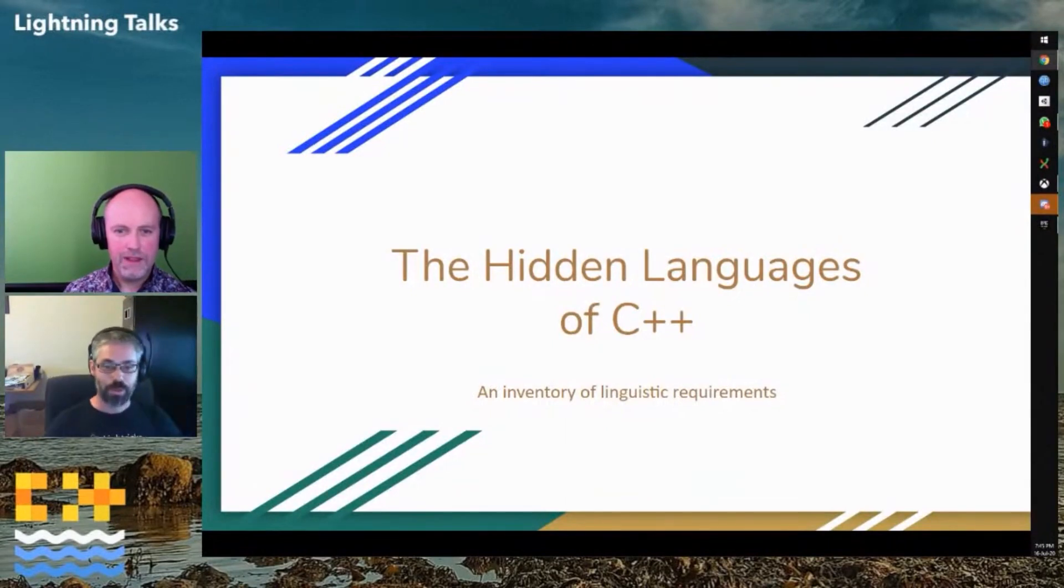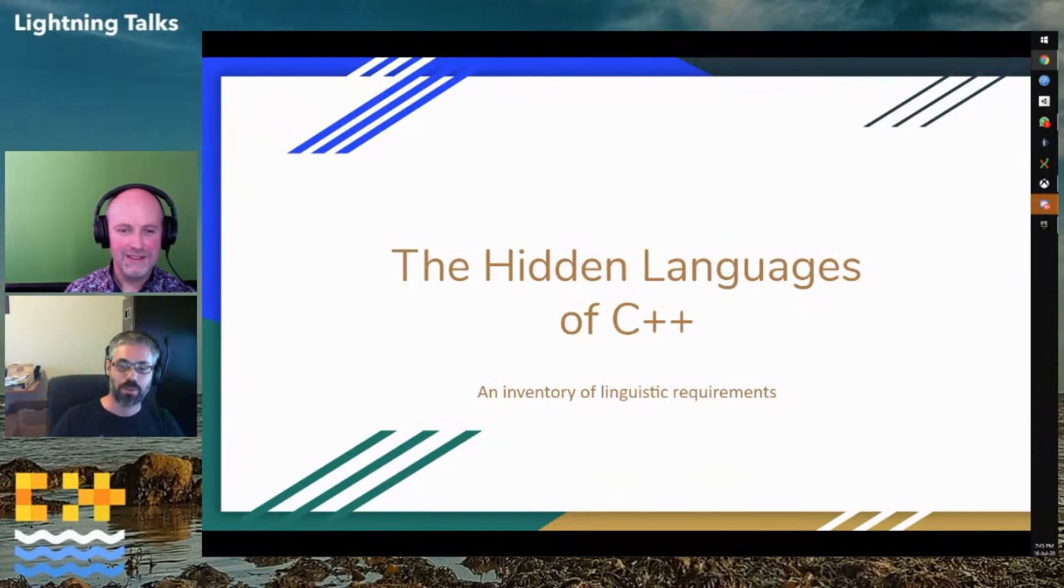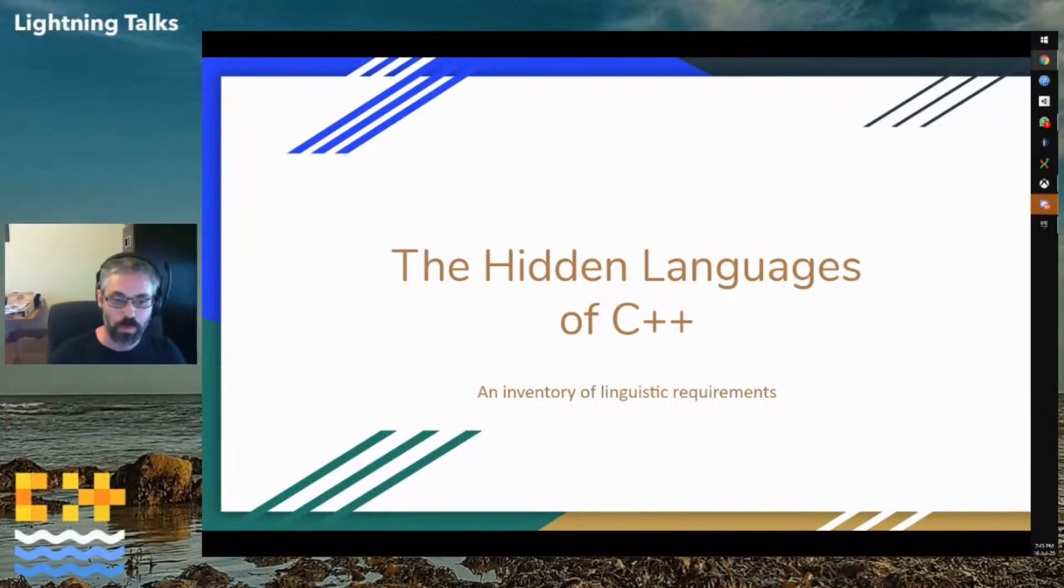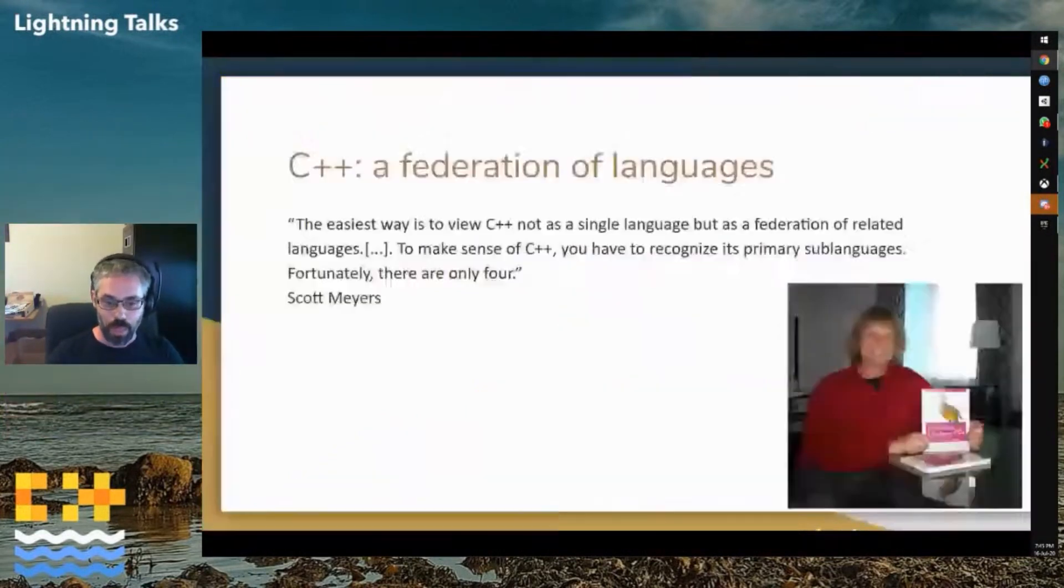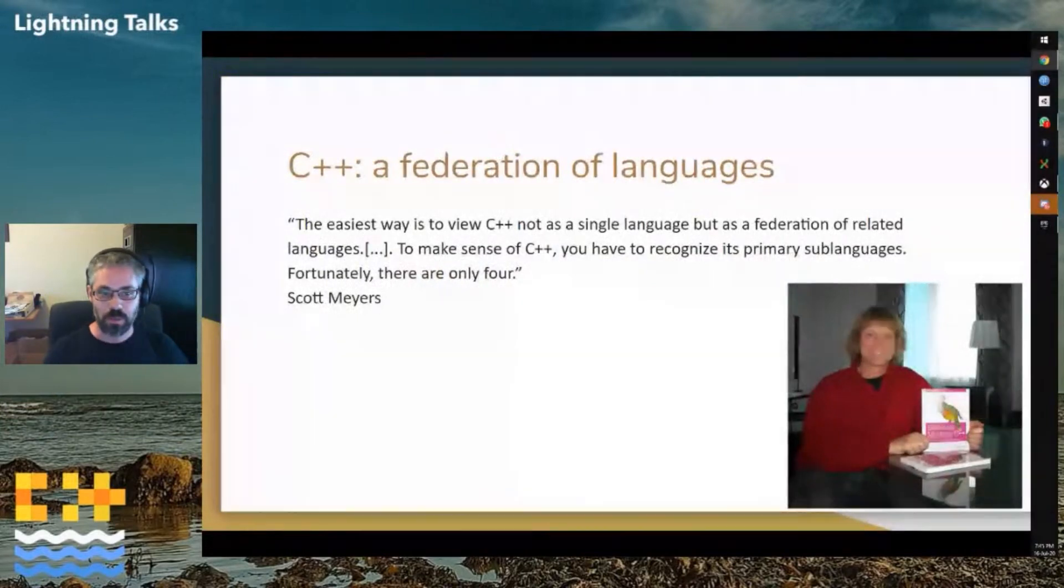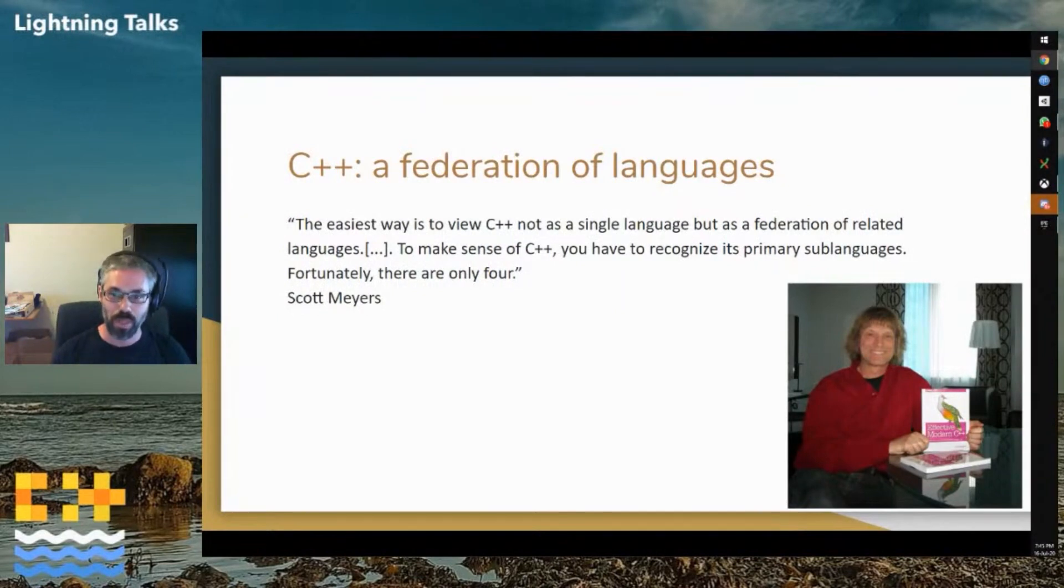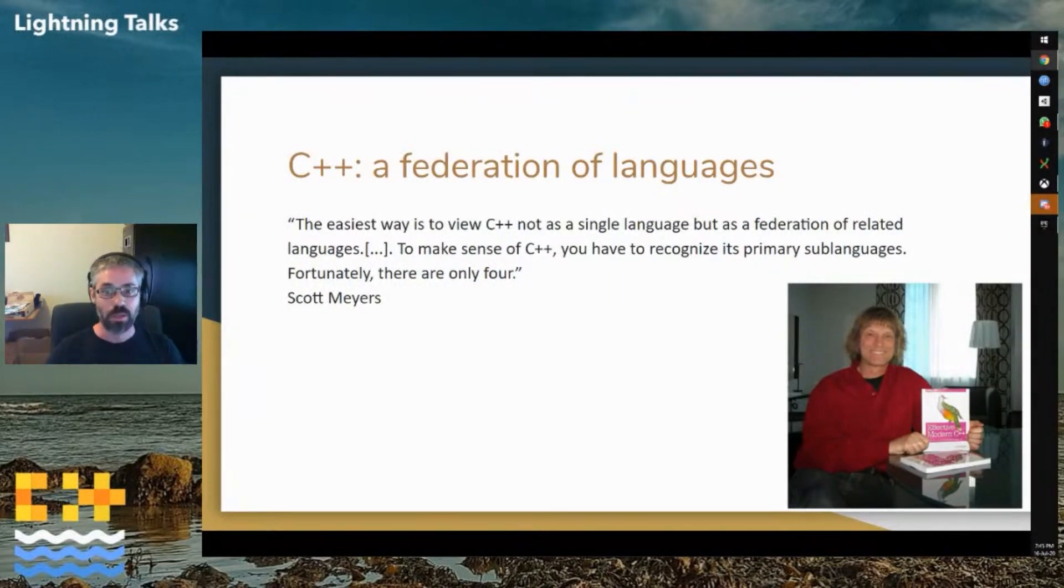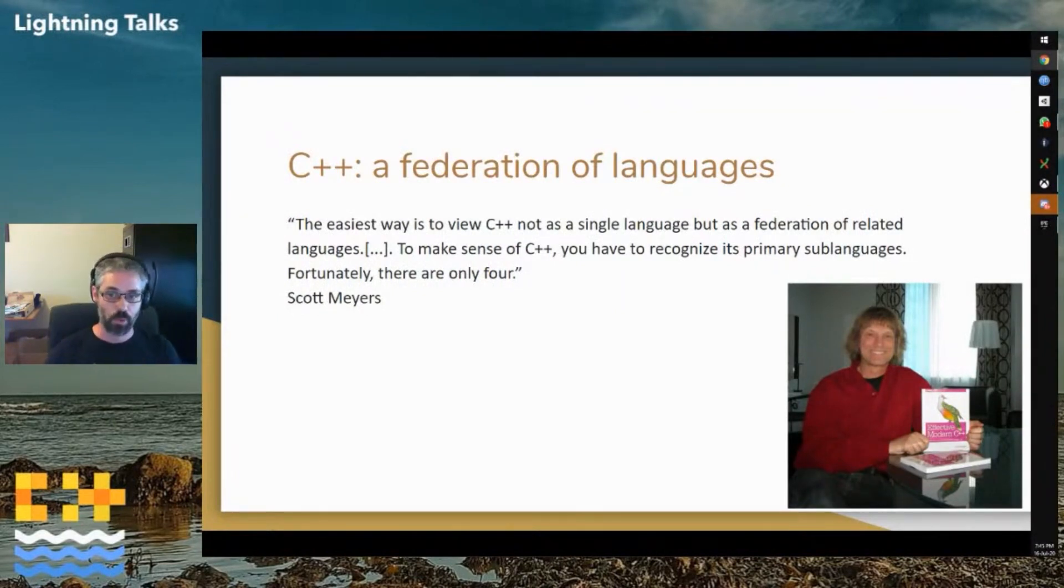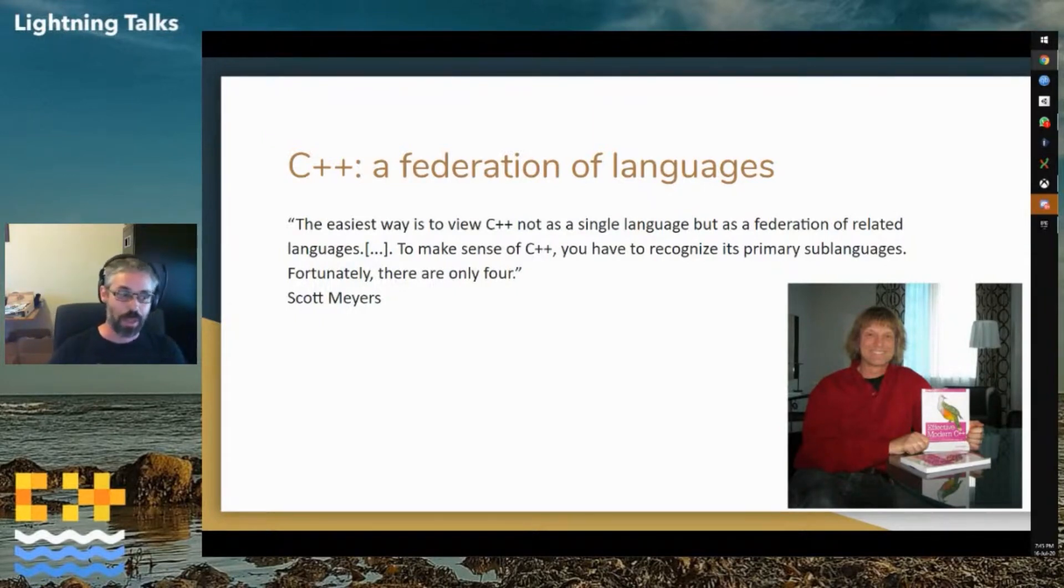I'm going to talk about all the C++ and show us all how what wonderful polyglots we all are. Famously, Scott Meyers told us that C++ is a federation of four languages and he named C, object-oriented C++, template C++, and the standard library.